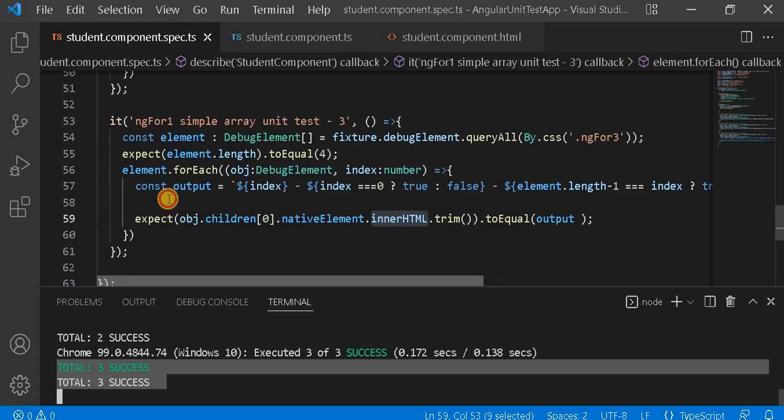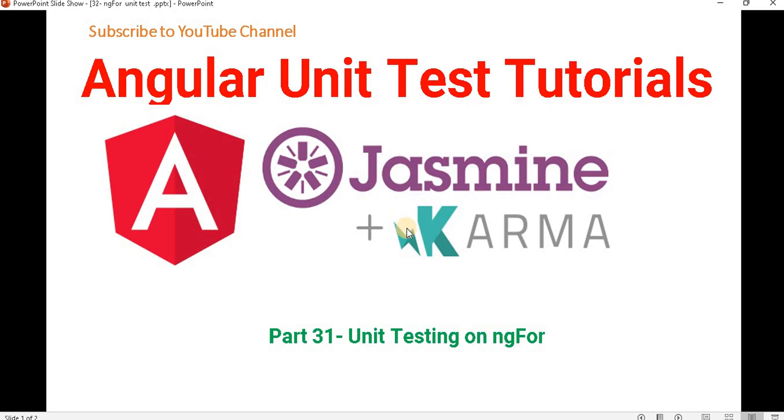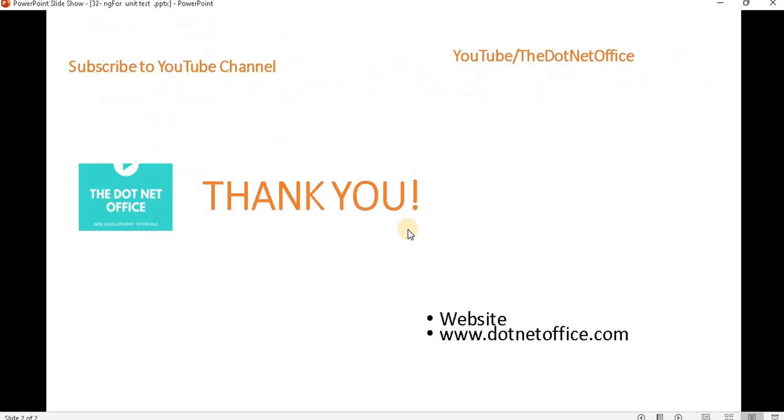This is the way we write unit test cases for ngFor. That's it for this video — if you have any questions or doubts, please comment. Thank you.